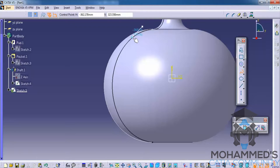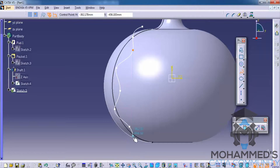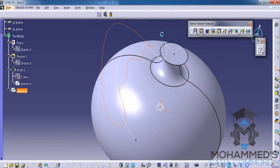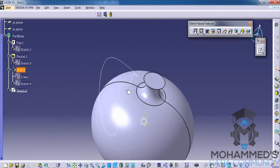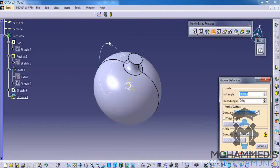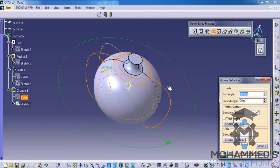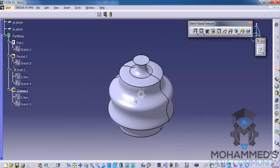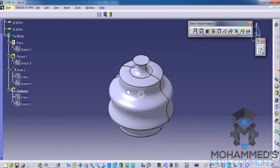Let's try something. Let's close this profile and exit the sketch. Now let's hide the other sketch in order to avoid confusion. Go for the groove and select this as a profile and this as our axis — the z-axis. Click on OK. As you can see here, the profile we created ran around our solid profile and created a groove.